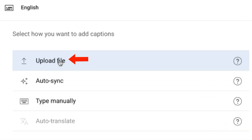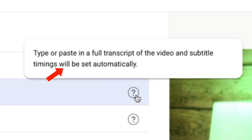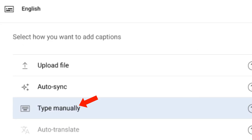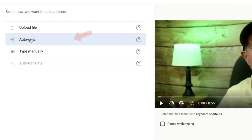You can upload a transcript file with timing or without timing. Autosync lets you type or paste in a full transcript of the video and subtitle timings will be set automatically. Or you can type manually, where you create subtitles and closed captions by typing them in as you watch the video. I'll show you how to get a transcript of your video content later.